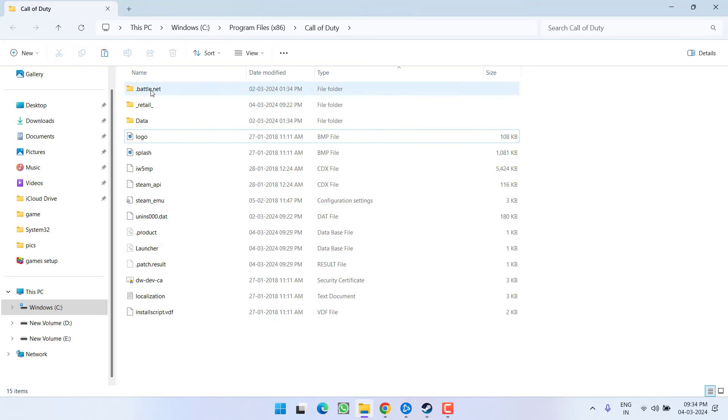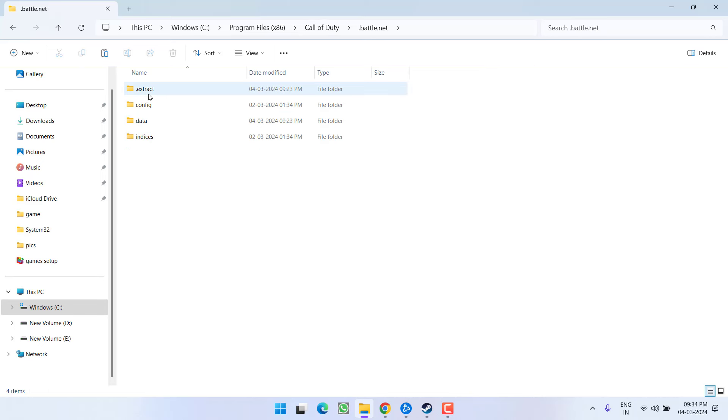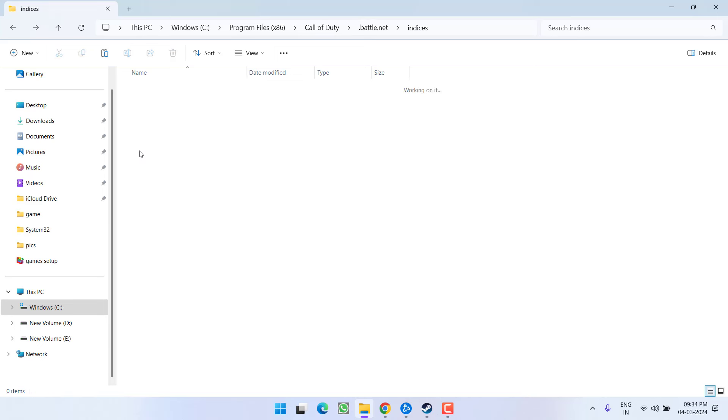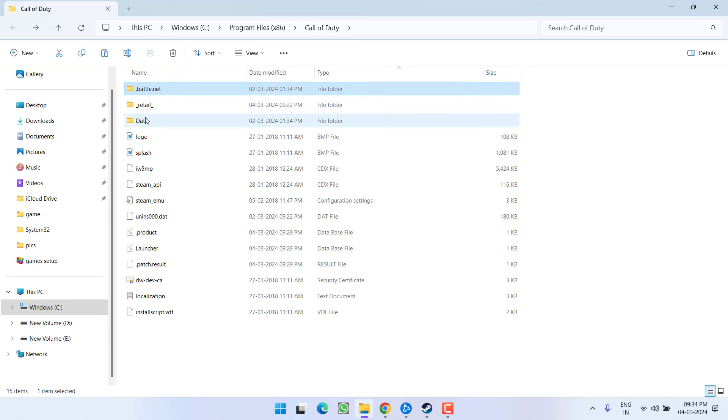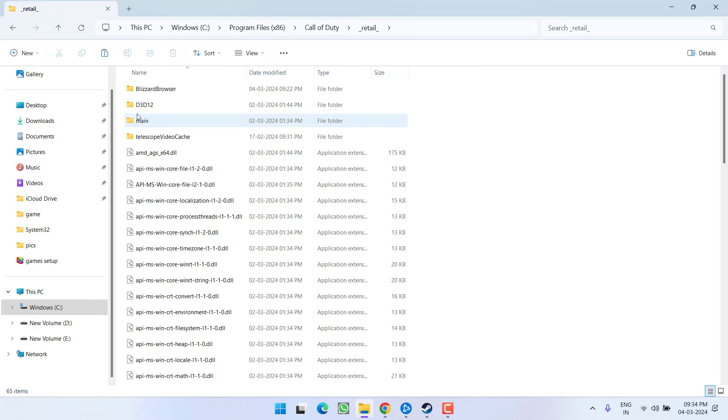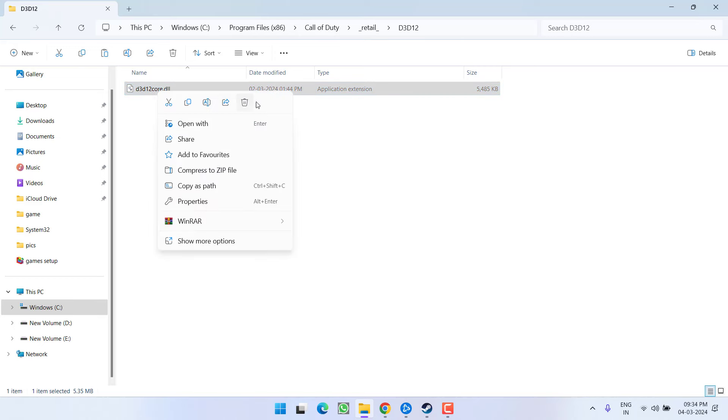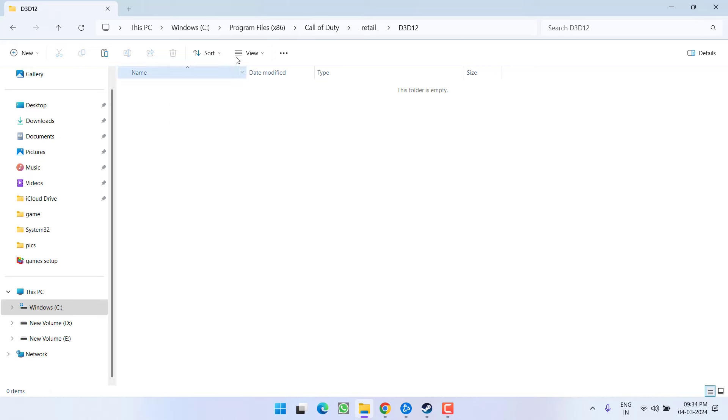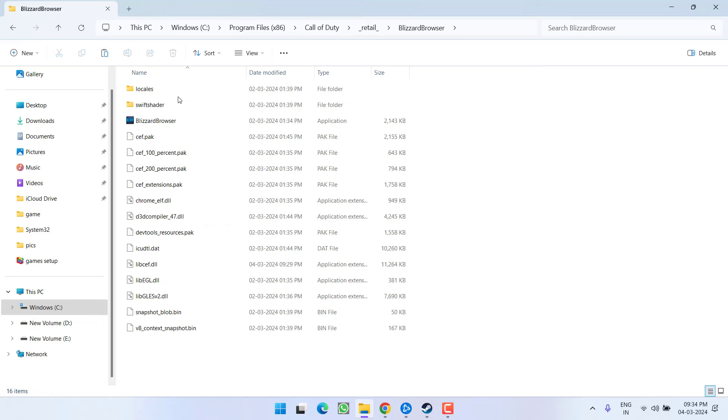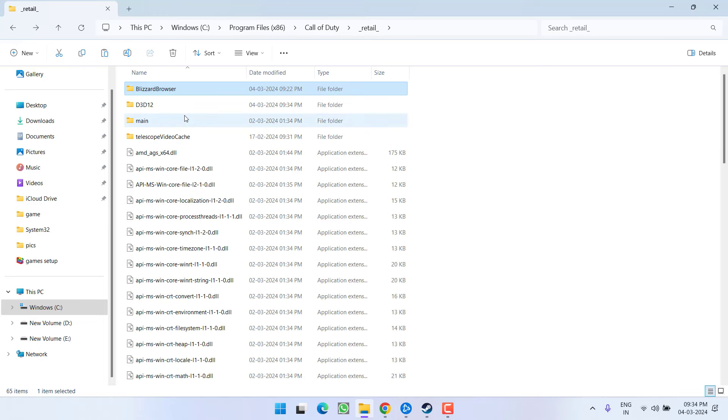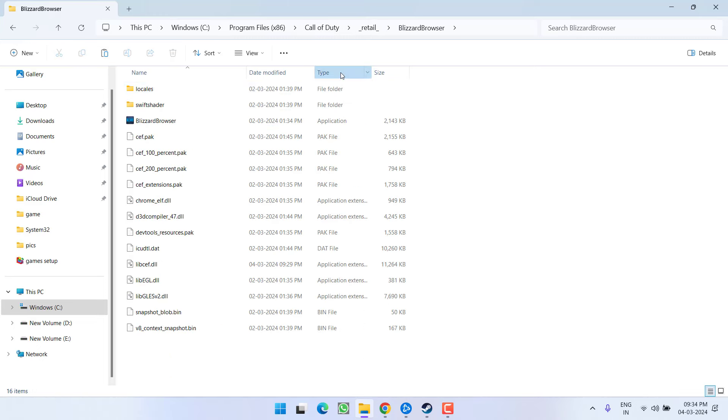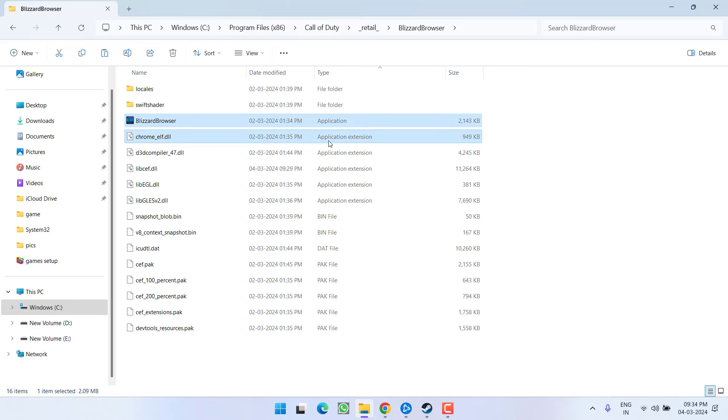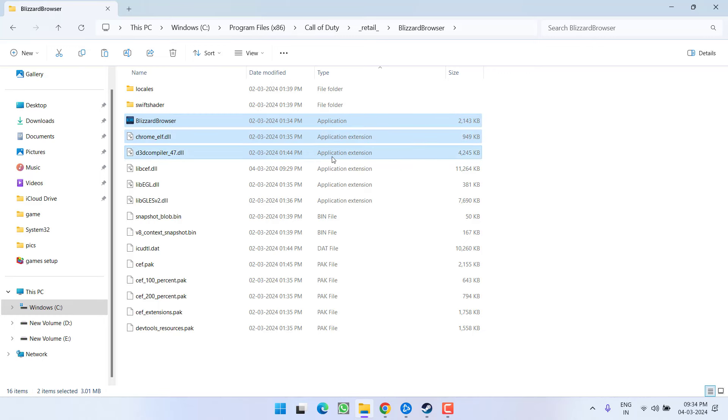Once deleted, you need to open Battle.net folder and here also you need to find the same files with the application and application extension in the type file. Retail also d3d12 and here is again application extension. Right click and delete. I mean the process is pretty lengthy. Blizzard browser, type and again these are the files with the name application and application extension.